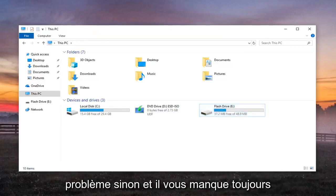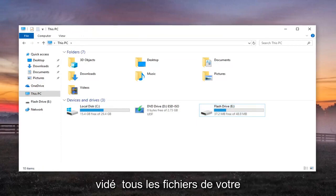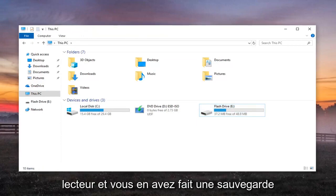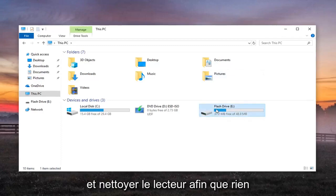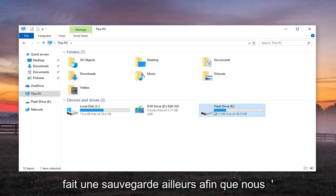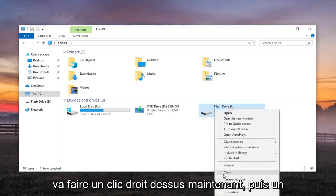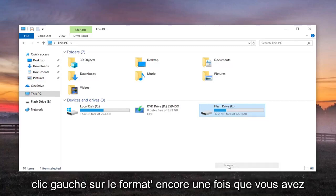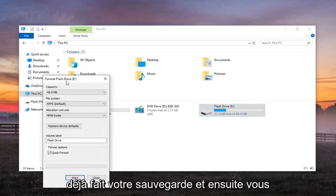If not, and you're still experiencing an issue here, if you have already emptied out all the files from your drive and you've made a backup of them, we're going to be cleaning out the drive so nothing will be saved on it. Hopefully you've made a backup somewhere else. So we're going to right click on it now and then left click on Format, again once you've already made your backup.